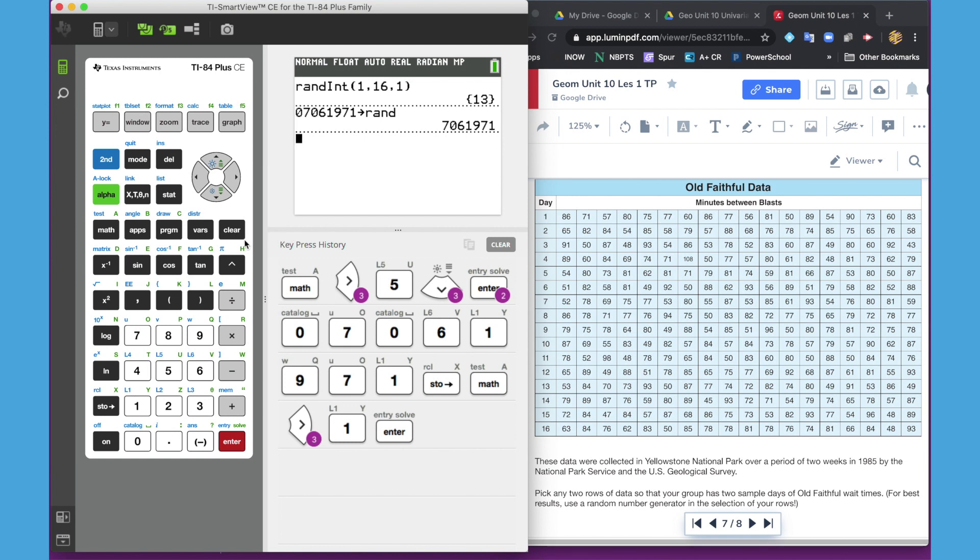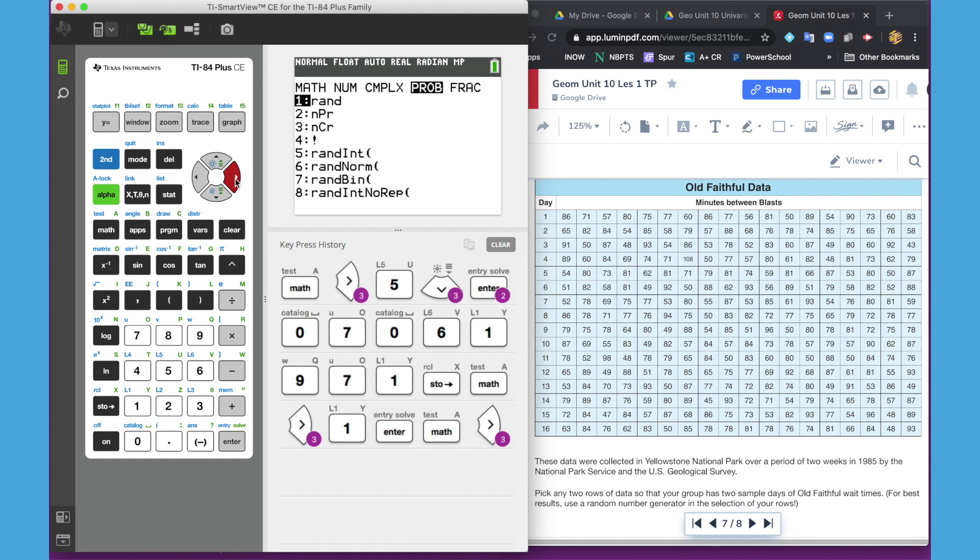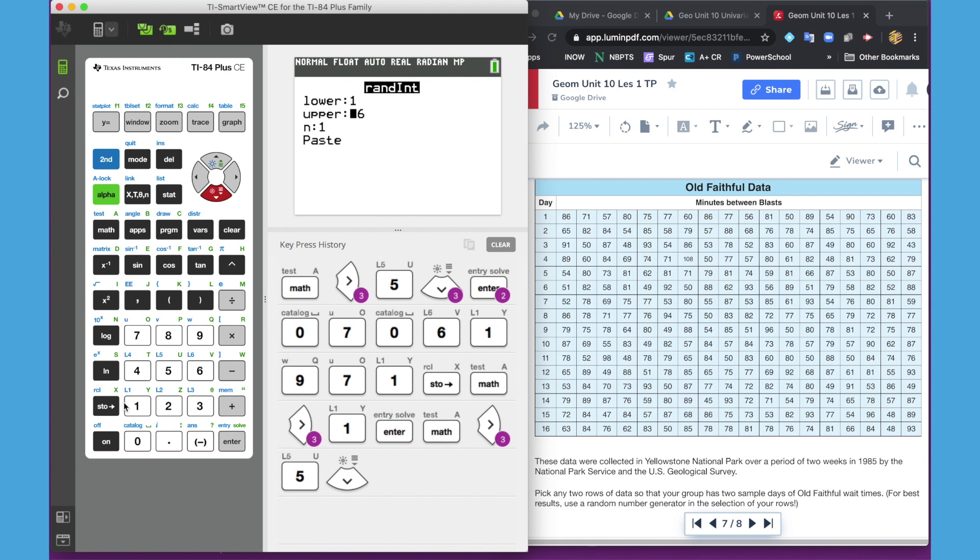Okay, so now let's go back and pick a new row once we've seeded the calculator. Let's go back through random integer one more time. We're going to go math, probability, number five, random integer. The values start from 1 to 16. If it was 0 to 30, we would just put 0 to 30. So 1 to 16, and we want one value.